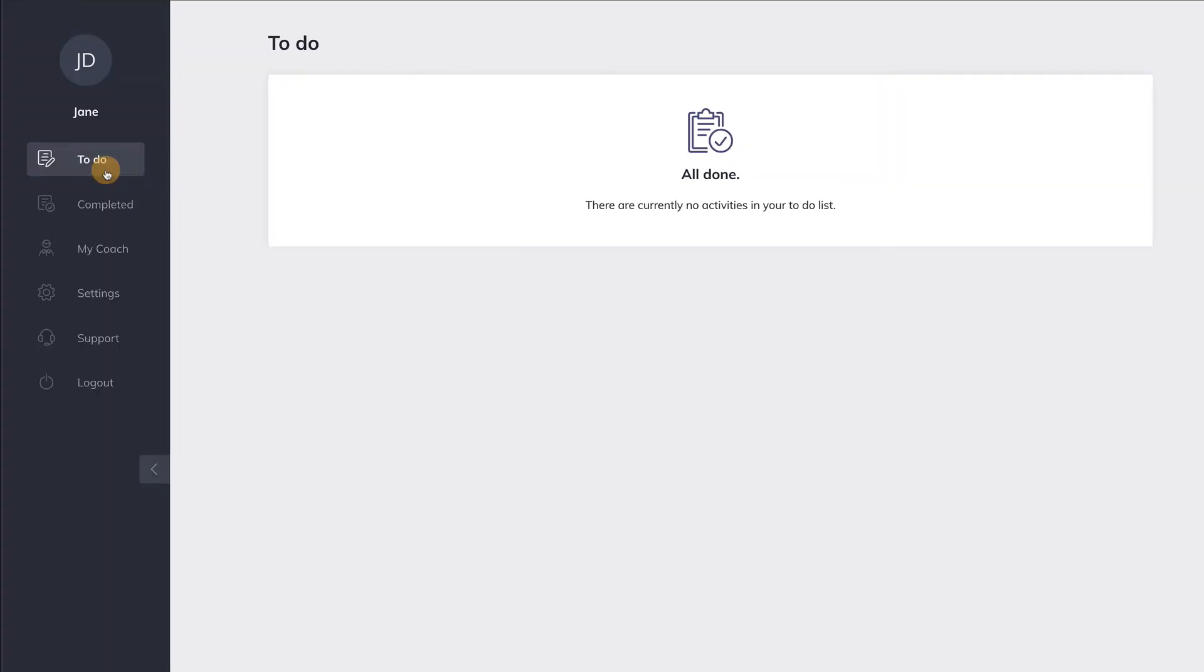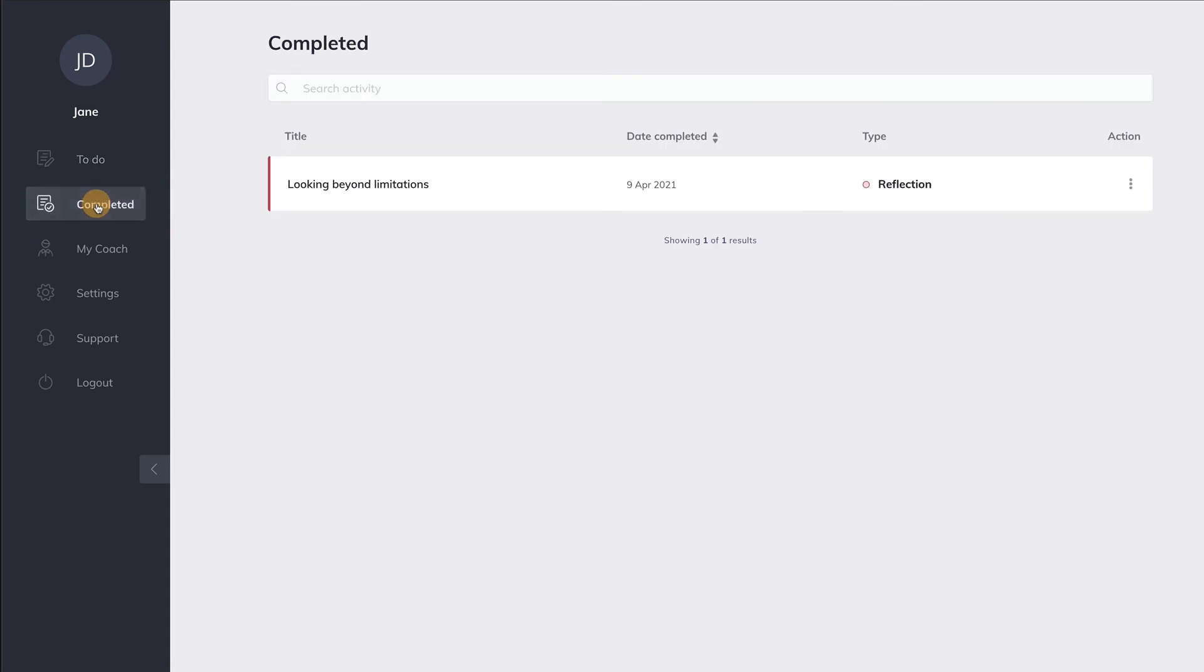Once your client has finished the activity, the activity disappears from the to-do list and can now be found under the completed menu item. If your client clicks on the activity here, your client can see the results. That is, if you have allowed the client to see the results.